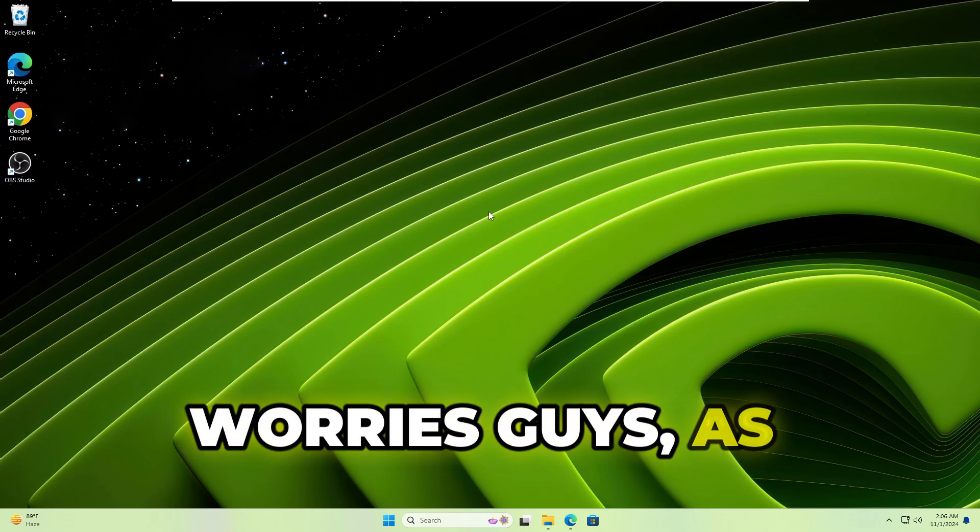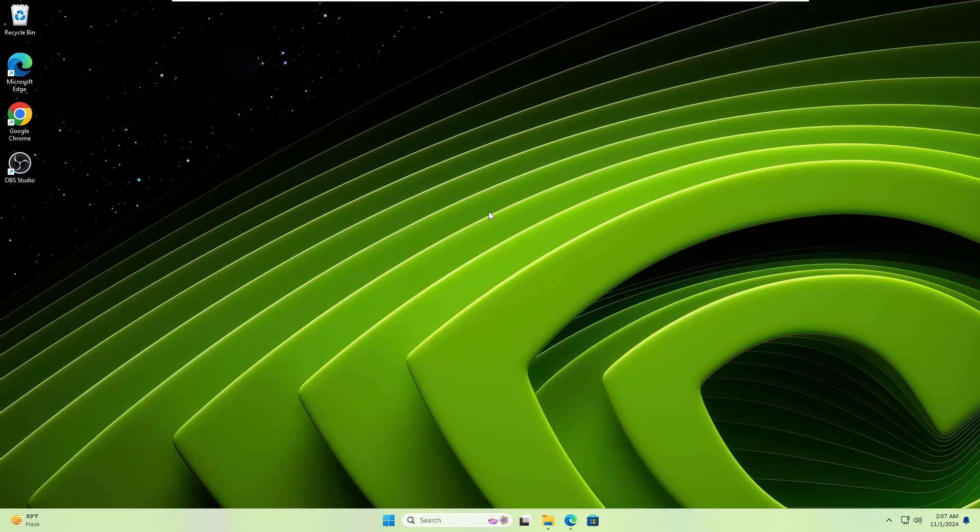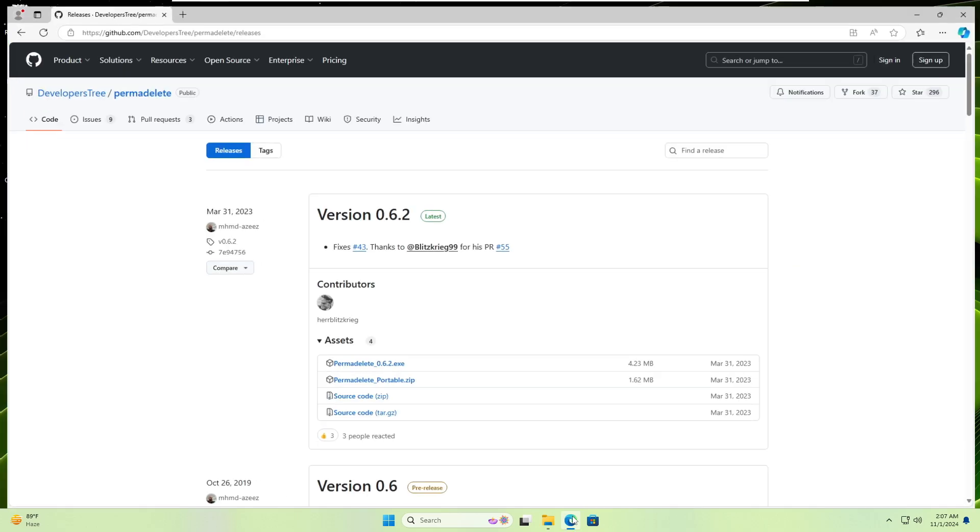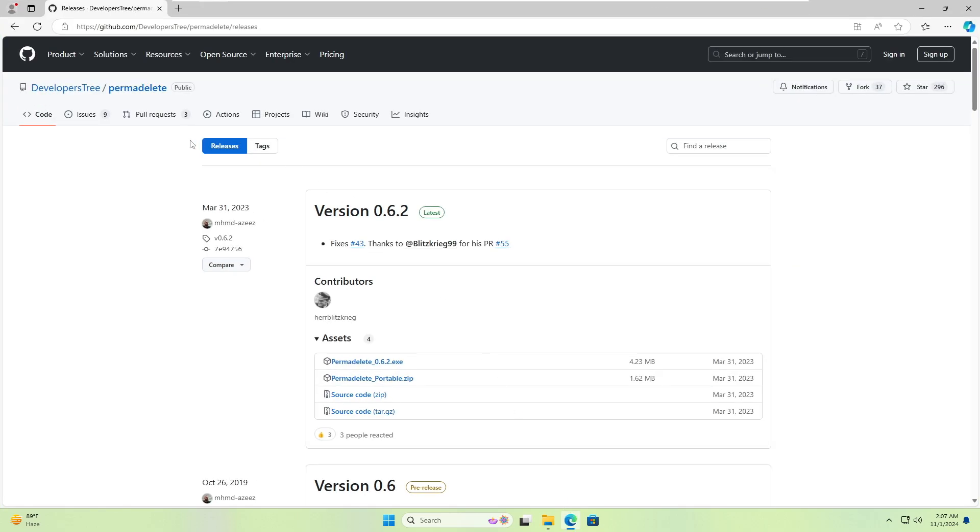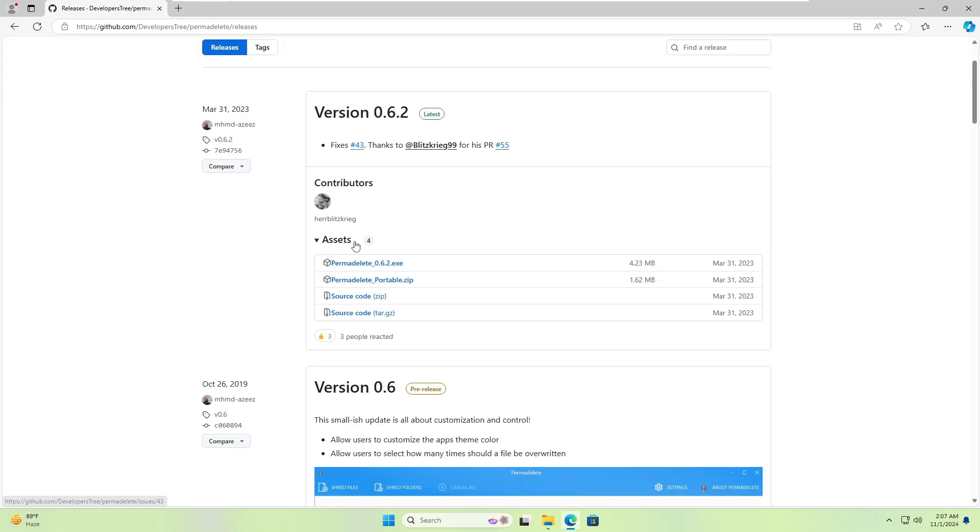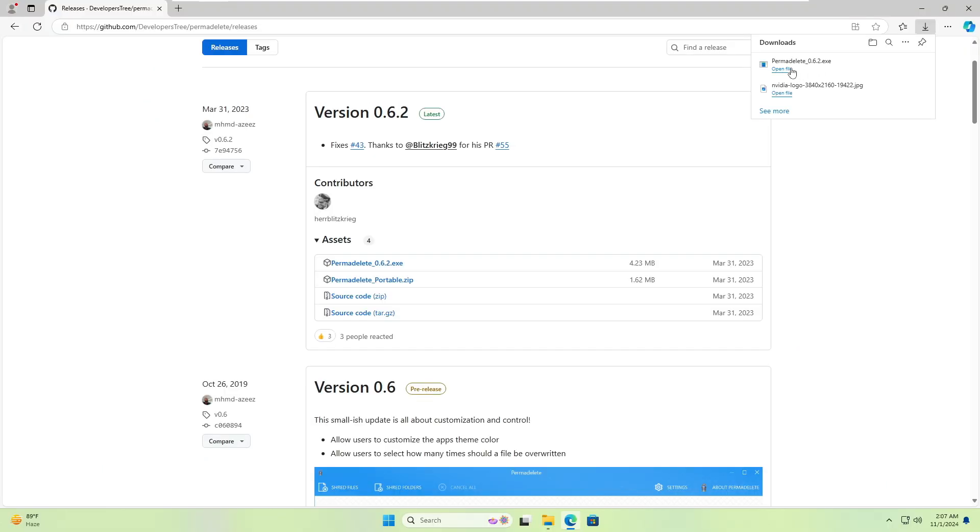What you have to keep in mind is that next time when you want to permanently delete data so it cannot be recovered, I will be sharing a free tool on GitHub. The link will be in the description, and it's called Permanent Delete. Come to this GitHub page, click on Permanent Delete 0.6.2.exe, and the file will be quickly downloaded.